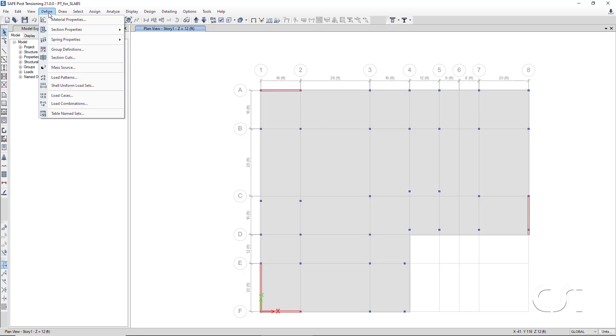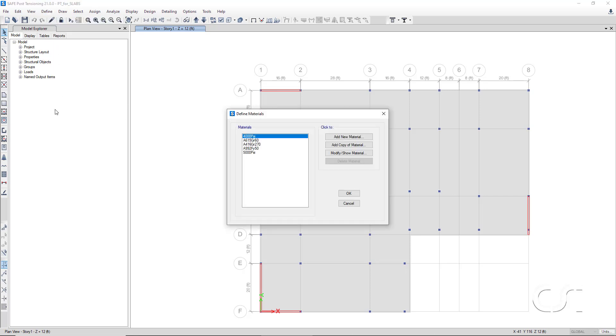A quick check of the material properties confirms that we have 5,000 psi concrete and 416 grade 270 steel for our pre-stressing tendons.